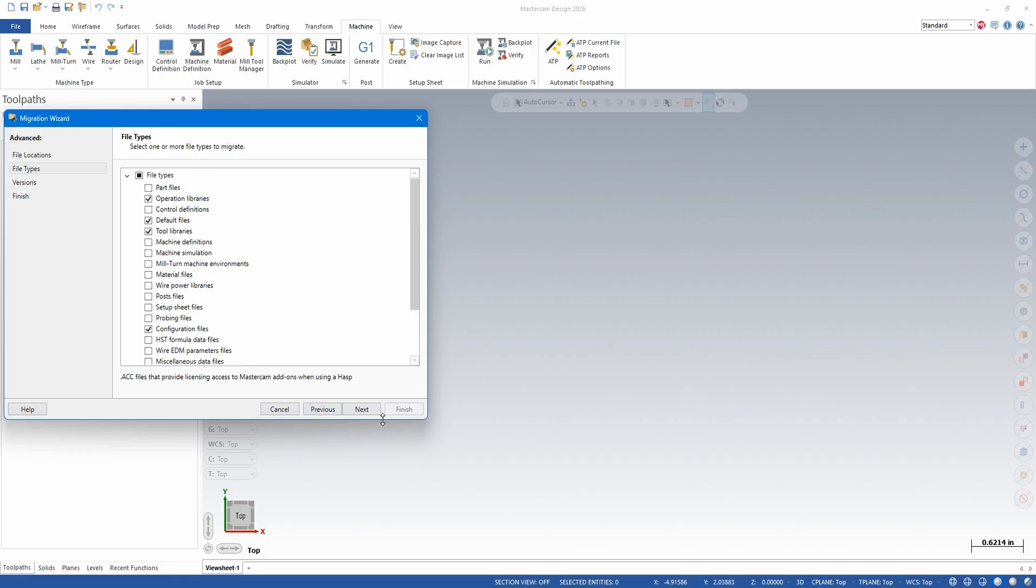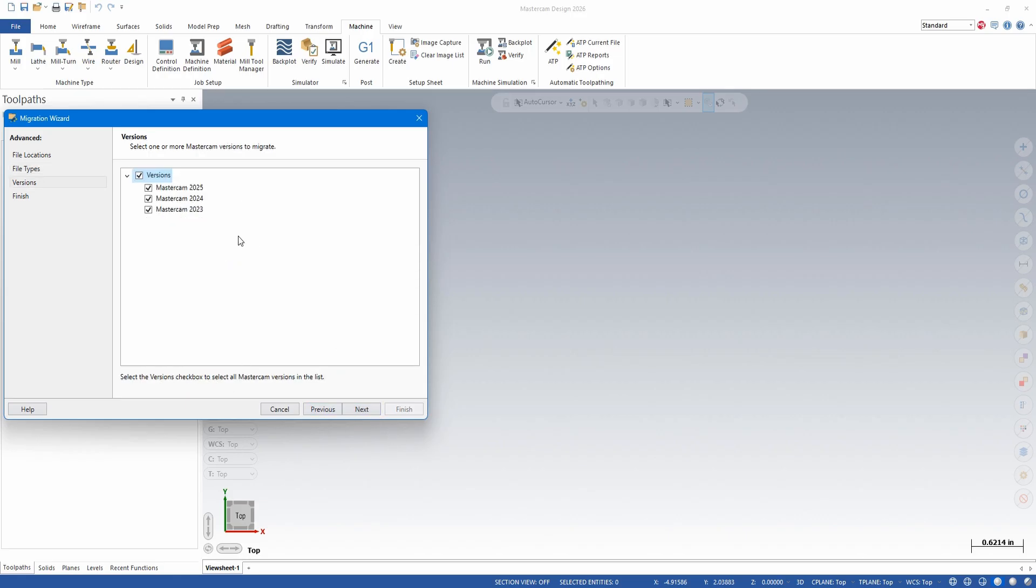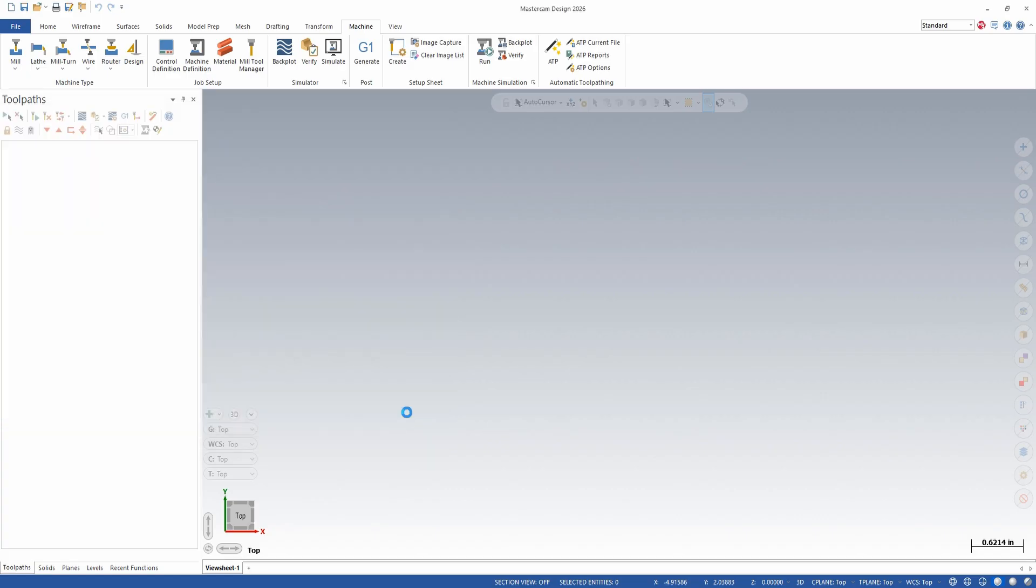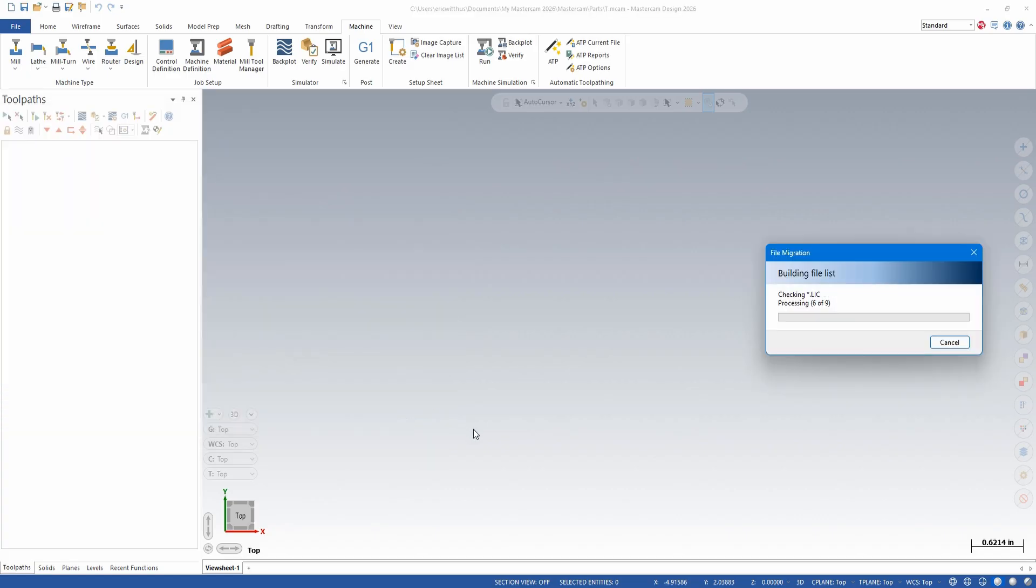Those are probably the more common files to migrate. I'm going to hit next. Same as before, if uncertain you can check them all. I'm only going to migrate from 25. I'll hit next again, I'll get an overview, and then I'll hit finish to start the migration.